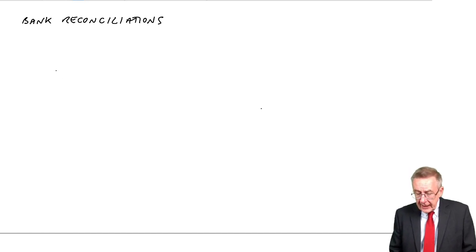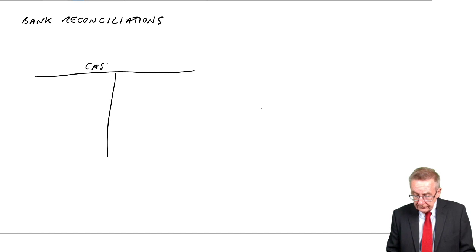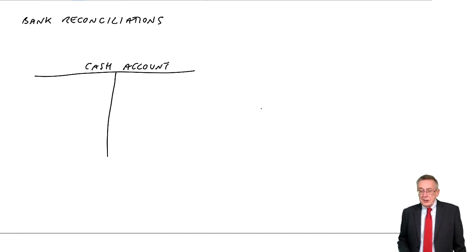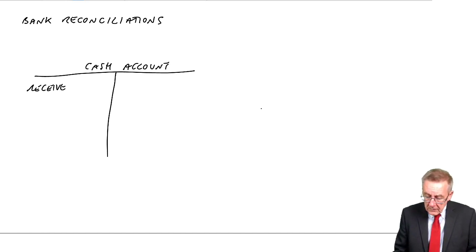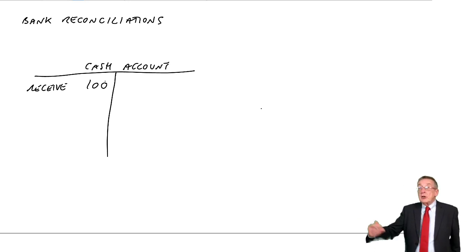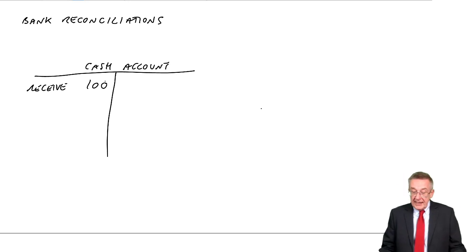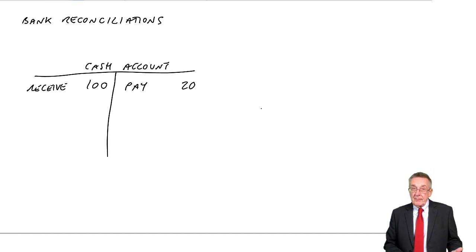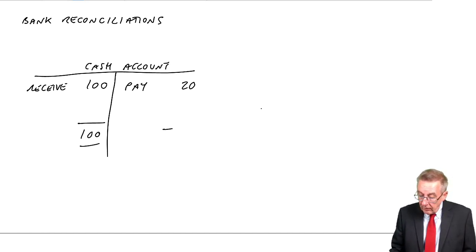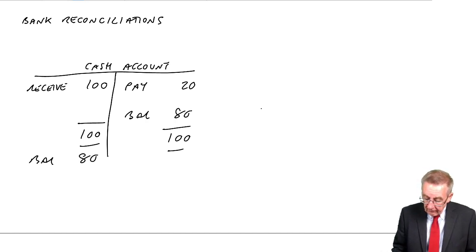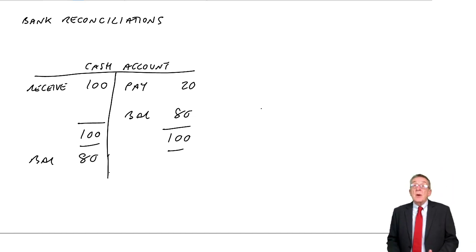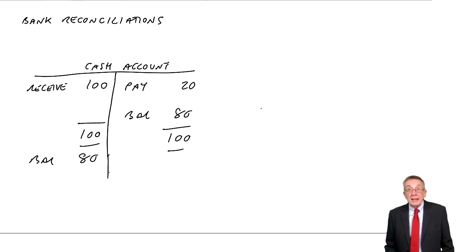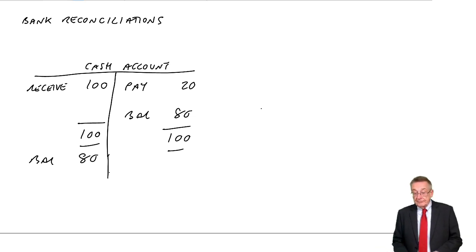In our books, in our cash account, if we receive cash, we debit cash. So if I receive 100, we debit cash 100 and credit somewhere. If I paid out 20, we credit cash and debit somewhere. We'd be left with a balance of 80. A debit balance in our cash account means we have cash of 80. Had it been a credit balance, it would mean we are negative at the bank, overdrawn.